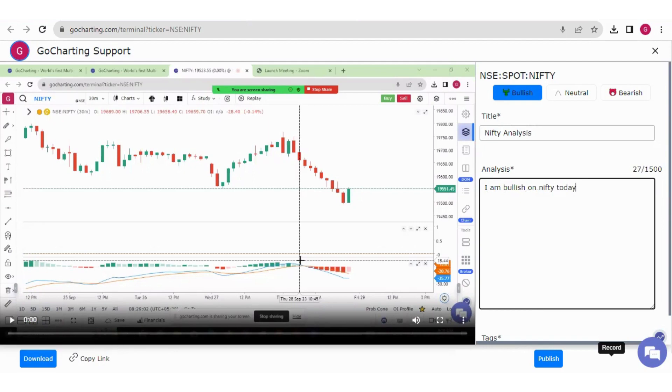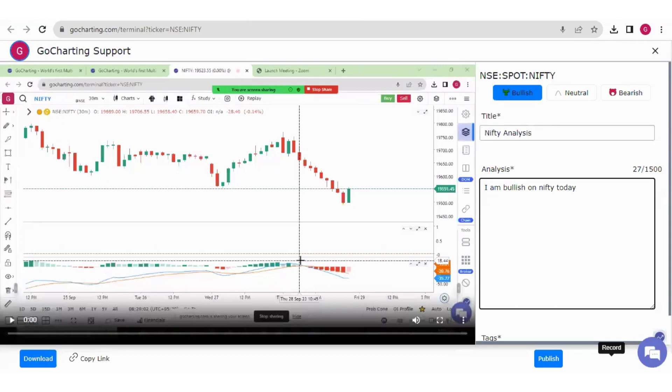So first button is download. So you can download this video, save it in your computer. You can also copy this link from here. So this entire study link will be copied. Or you can also select here and publish it.